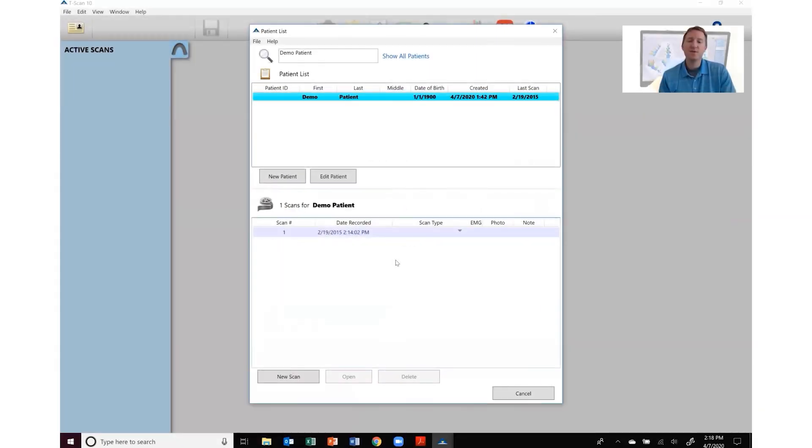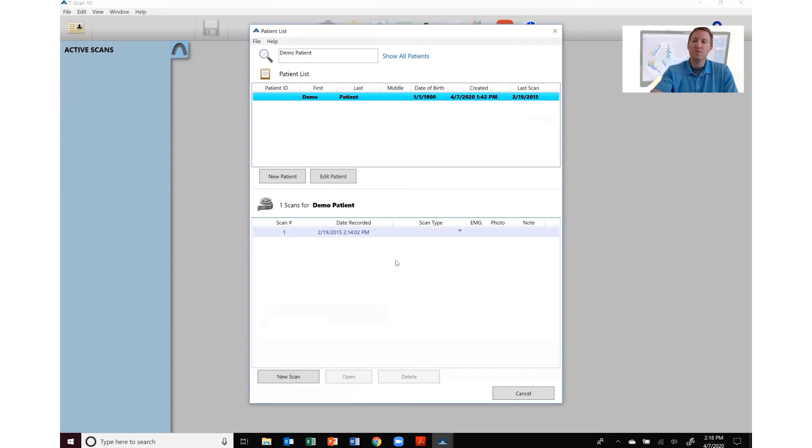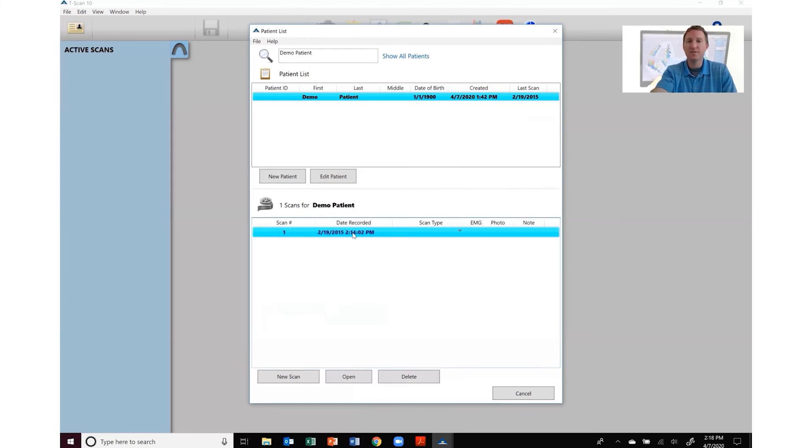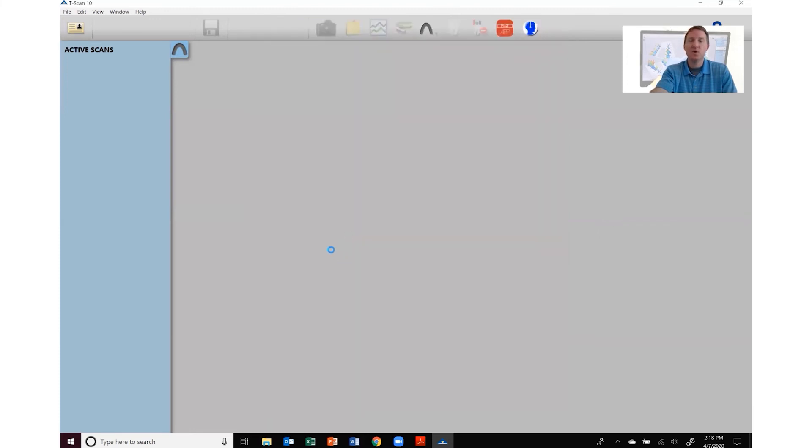So that's how simple it is to import your digital impression overlays. Once it finishes processing you can either record a new scan or go to an existing recording. Open it up.